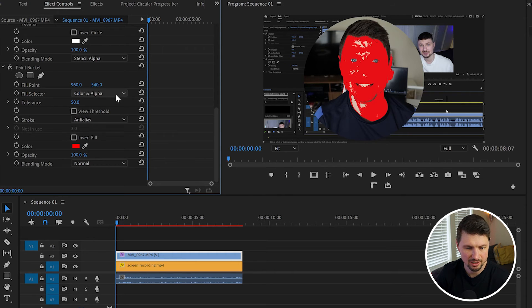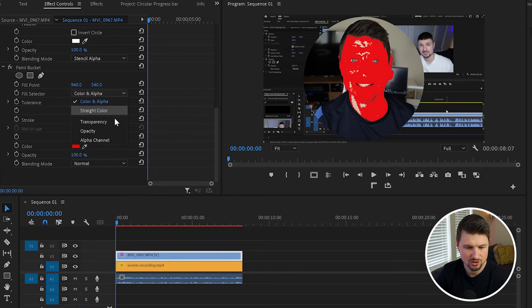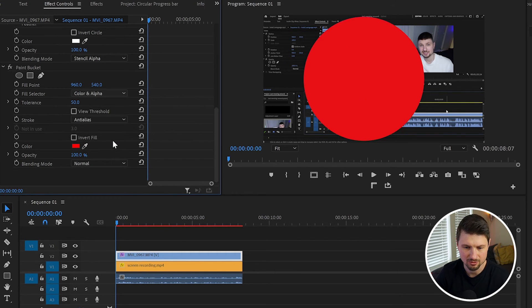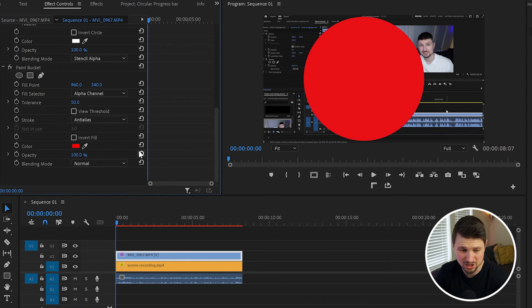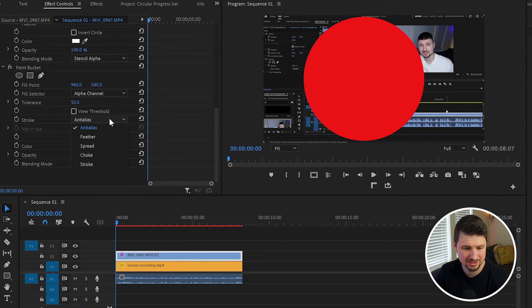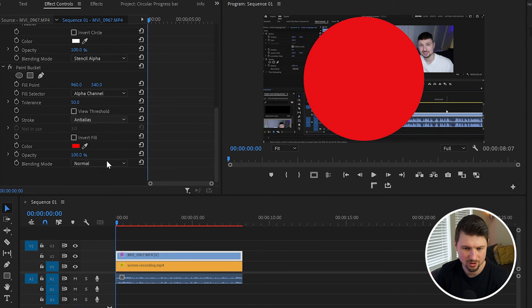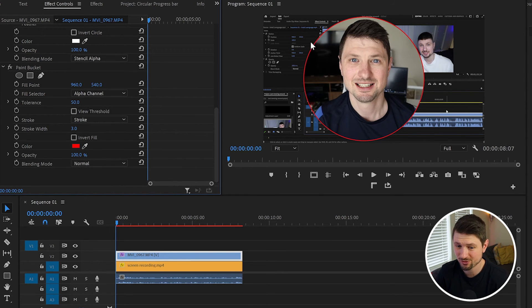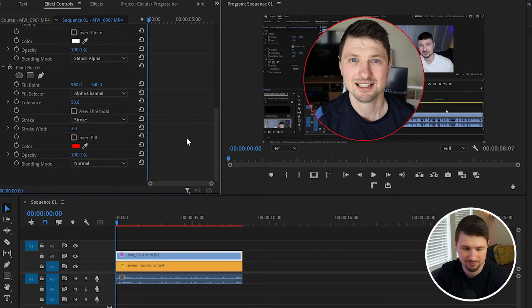it from Color and Alpha to Alpha Channel. Now the whole circle is red, but don't panic because from Stroke I'll change it from Anti-Alias to Stroke, and we've got a stroke. But I want to have